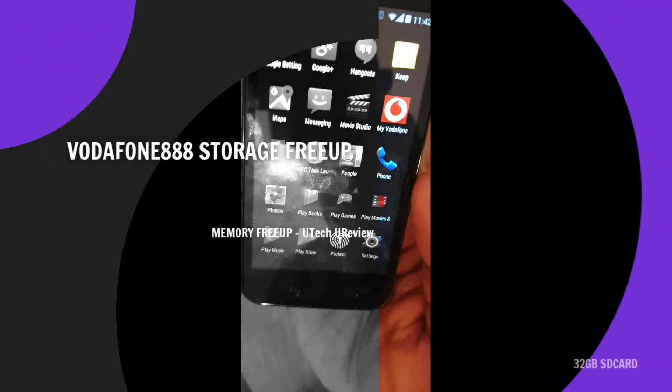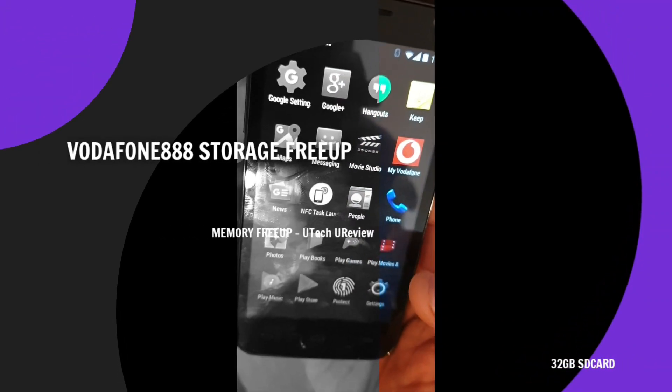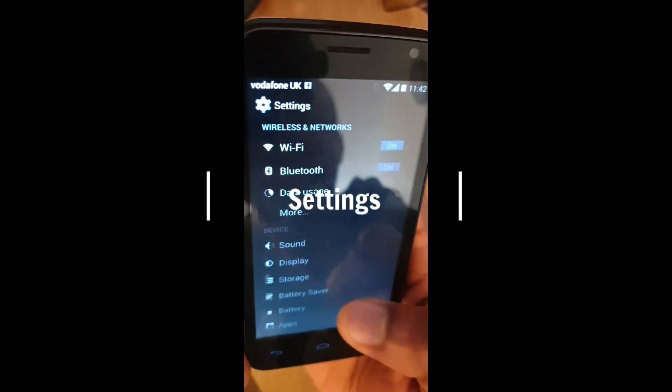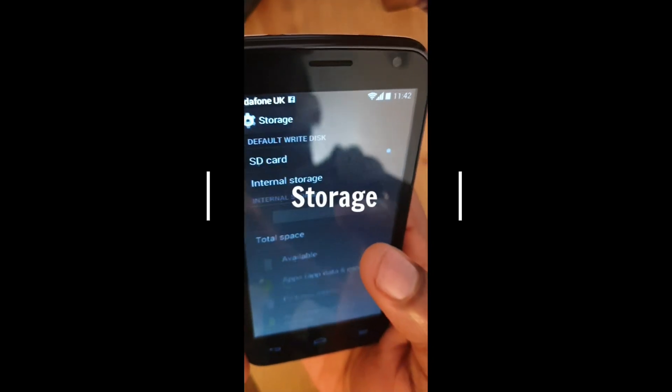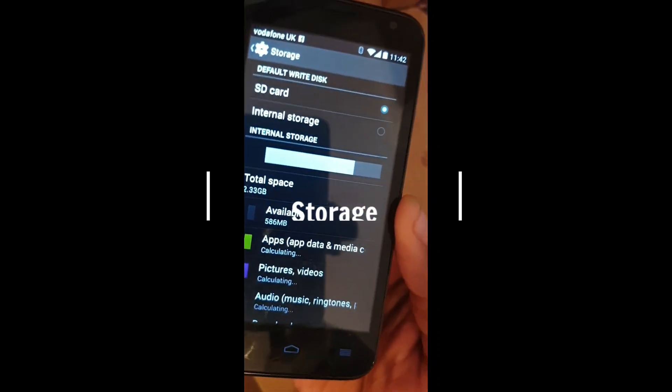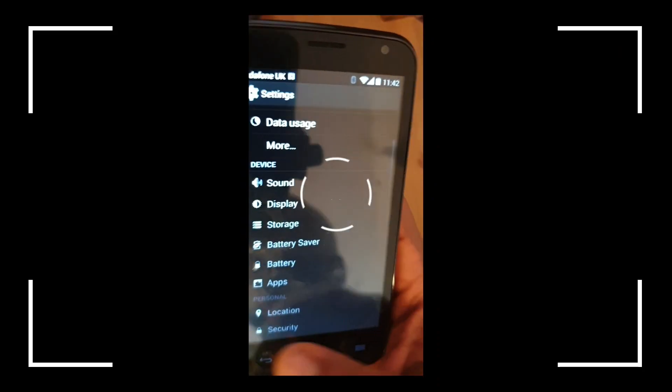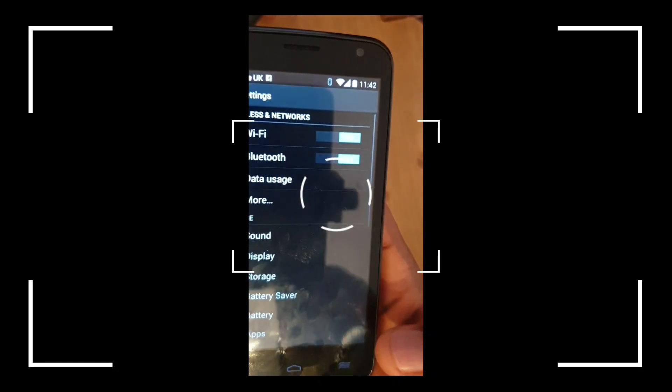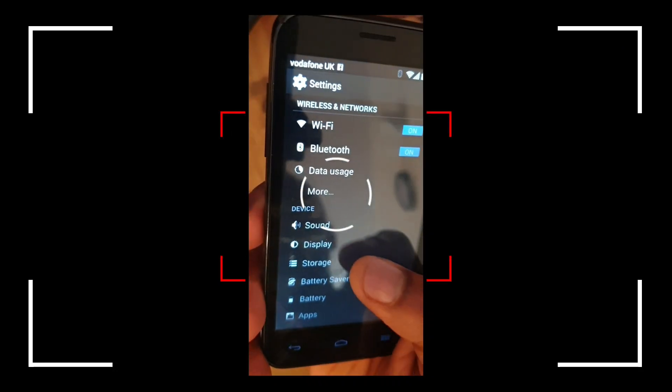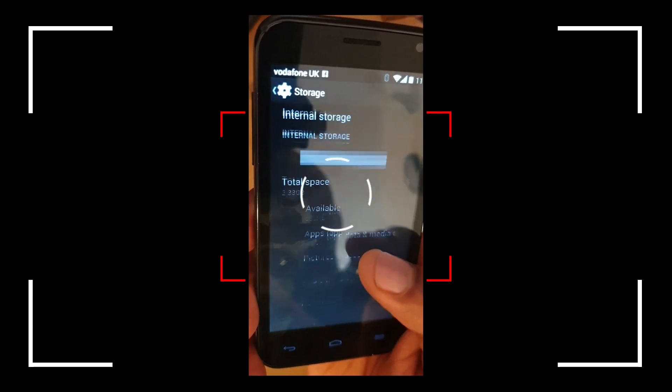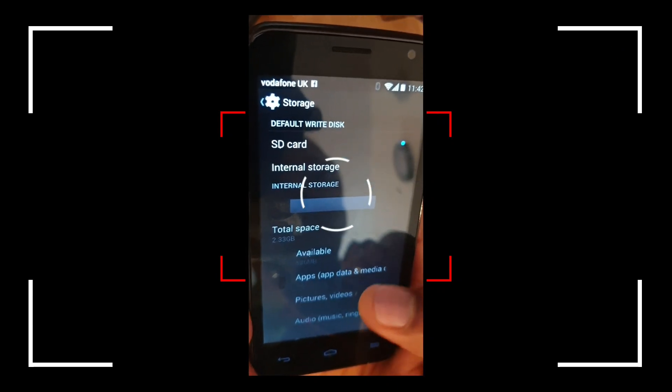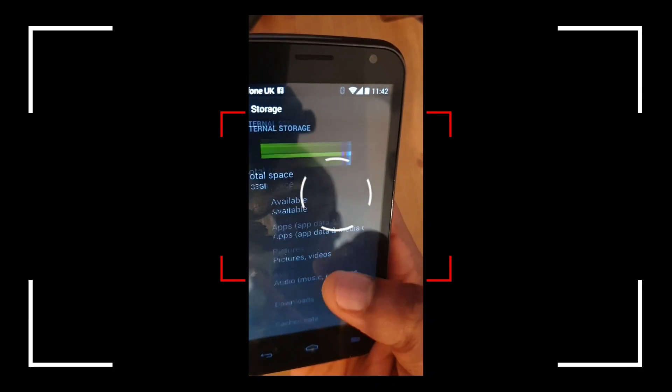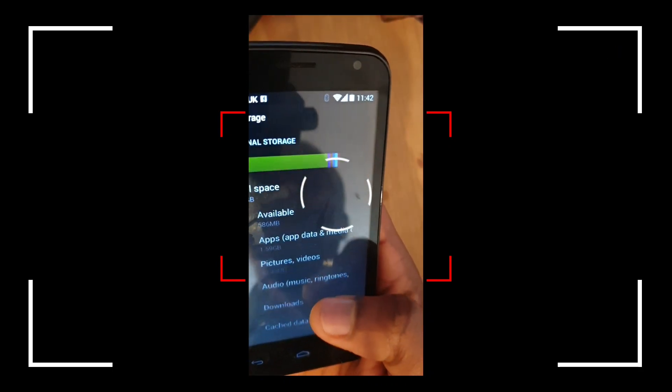So go to Settings here and Storage, which is what we're concerned with. Again, Settings, and you can see Storage. You can see, for instance, what's actually using space on my default internal memory.